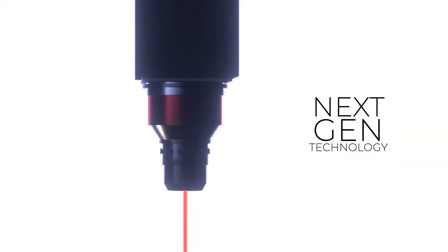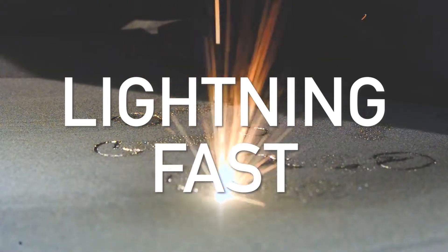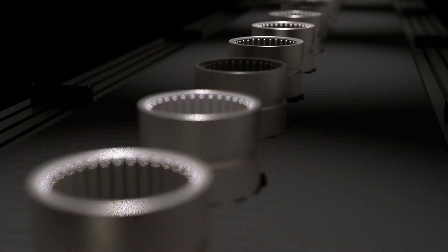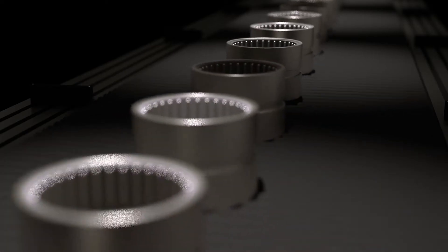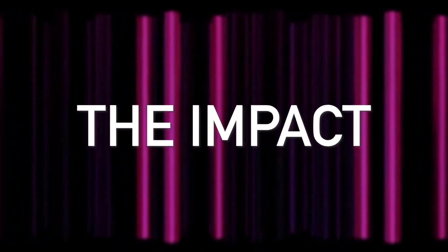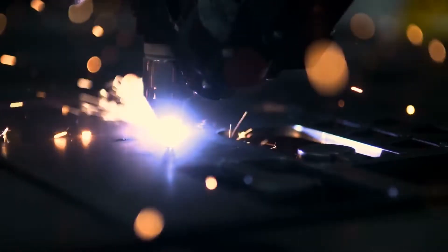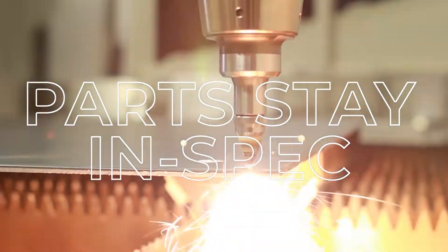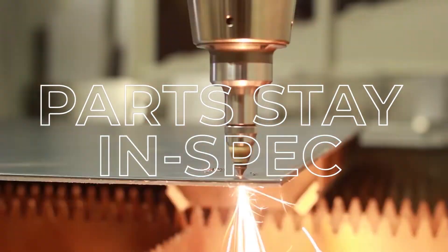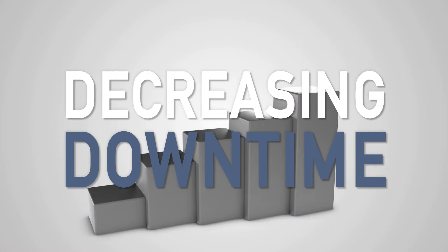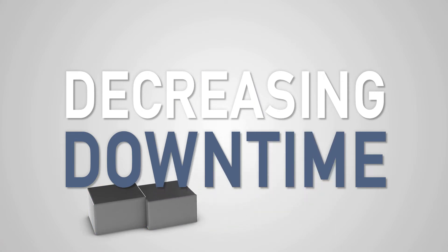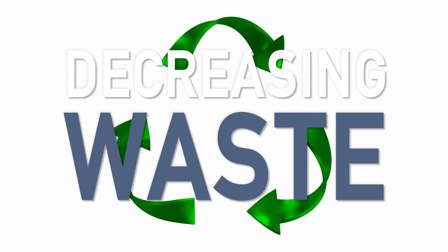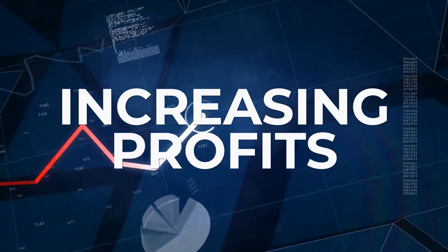Sigma's newest technology will make lightning-fast, real-time adjustments so that each finished part is more uniform. Immediate, in-process precision adjustments improve production and profits. Parts stay in spec continuously, increasing yield, decreasing downtime, decreasing waste, increasing profits.